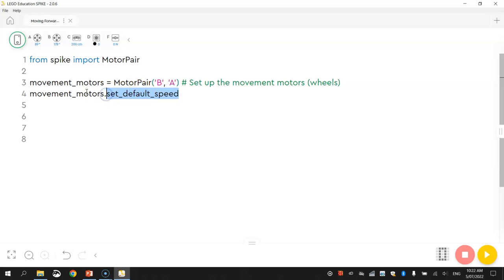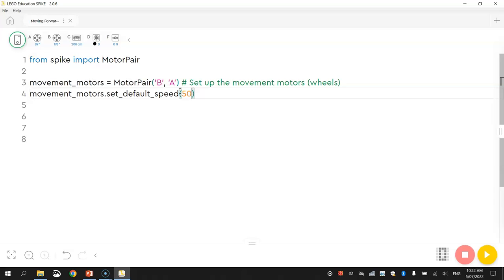So I'm going to write movement_motors again and I'm going to write .set_default_speed with an underscore between each of those words. Now set_default_speed is actually a function or a snippet of code that is coming from the spike library that we were talking about before. Now what we're going to do here is just tell the computer in brackets how fast we want our wheels to move. It can be anywhere between 0 and 100 percent. So I'm going to start at half speed today by writing 50 in brackets. That means I want my movement motors to move at 50 percent of their actual speed.